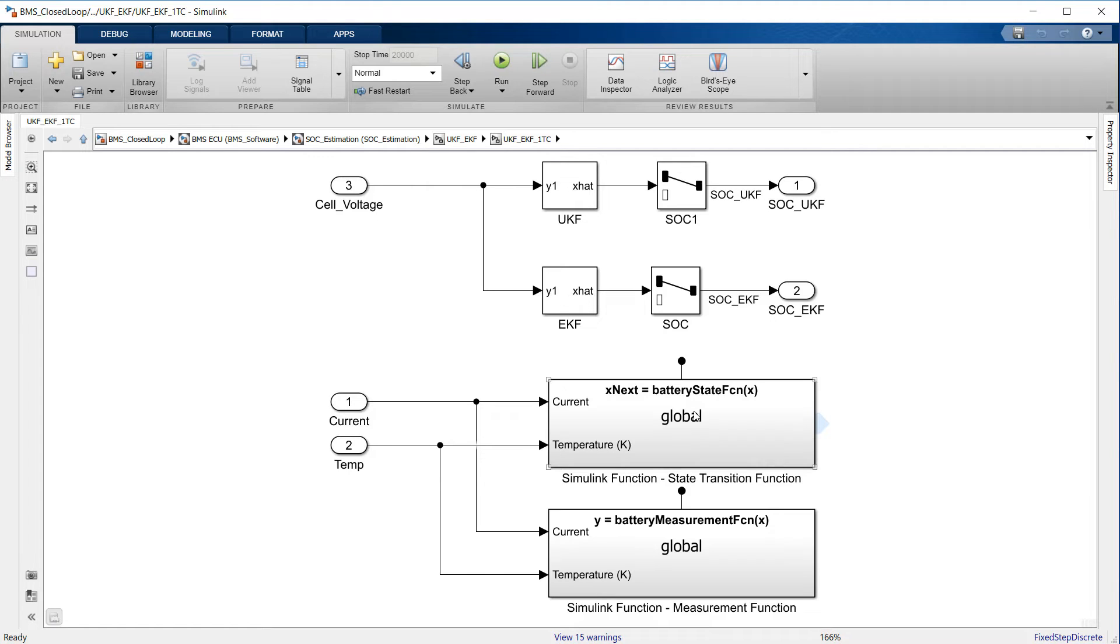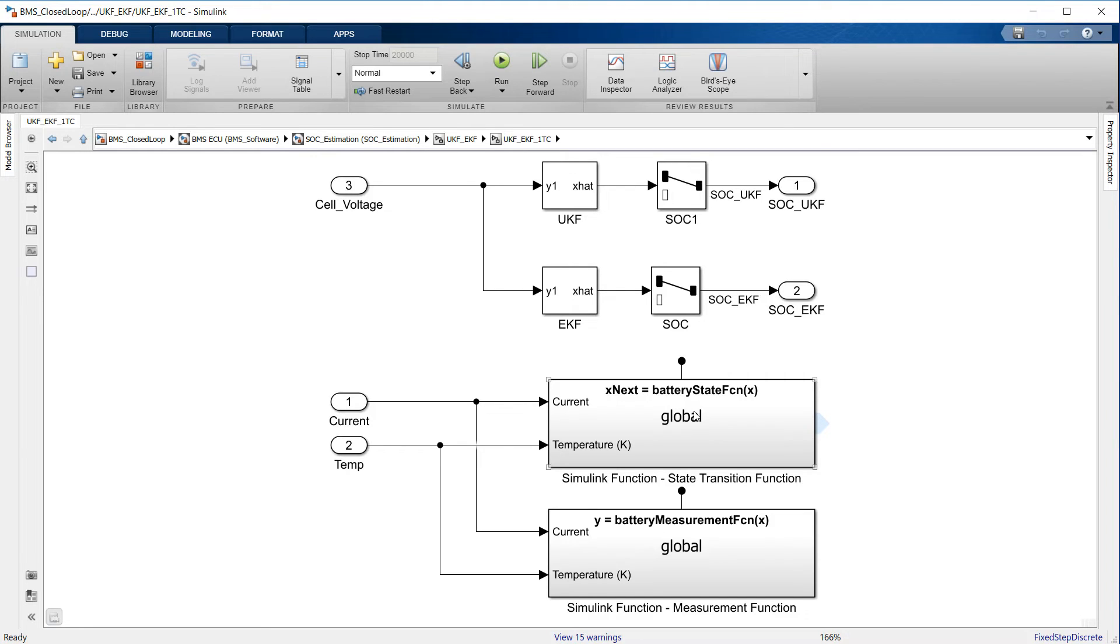The choice between EKF and UKF is typically made based on the severity of the system's nonlinearity. In this case the only nonlinearity present is given by the OCV-SOC relationship and it is a mild one, so it is expected that the EKF should give adequate results.